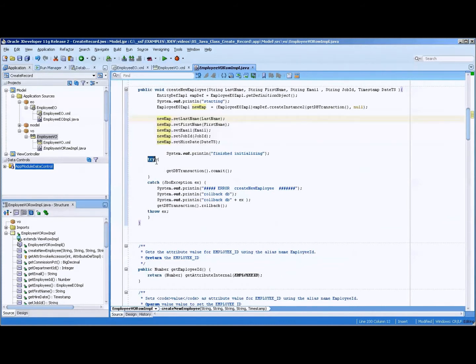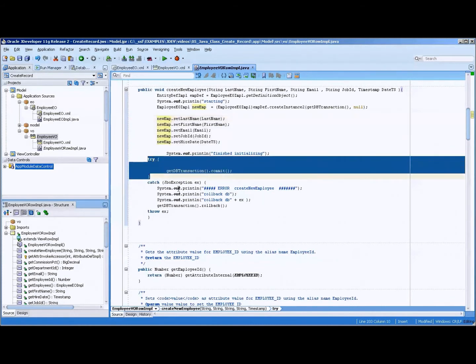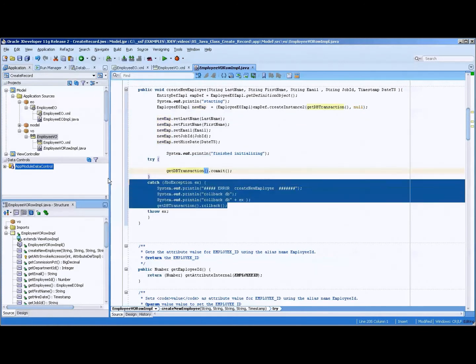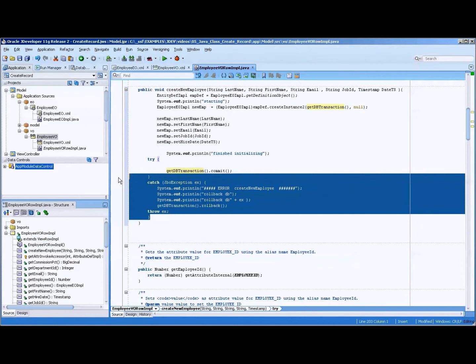Then in a try and catch statement, we have a dbtransaction.commit and some various code to help me debug. So that is how to do the Java class.